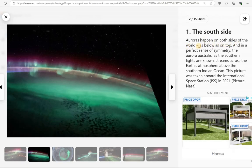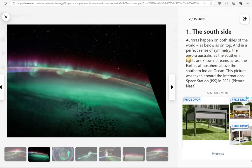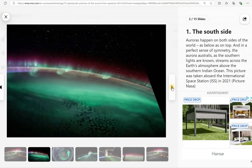So auroras happen on both sides of the world, as below as on top. And in perfect sense of symmetry, the Aurora Australis, as the Southern lights are known, streams across the Earth's atmosphere above the Southern Indian Ocean. This picture was taken in 2021 from the International Space Station.